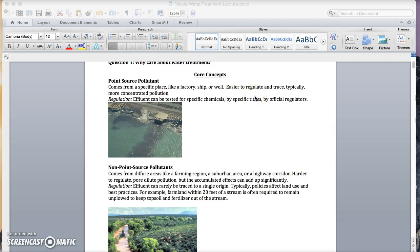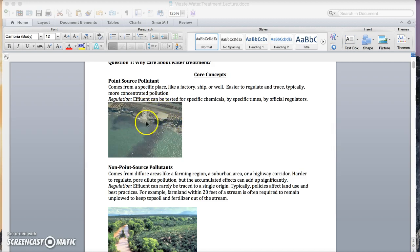Typically, it comes in more concentrated pollution and the regulation is basically sending regulators to test the effluent or to test the lake water. They're looking for specific chemicals at specific times by official regulators and they can trace that usually back to a few likely point source pollutants.